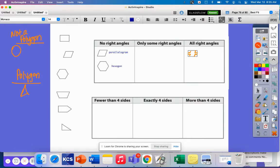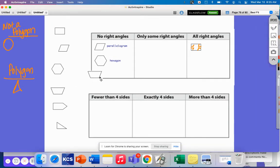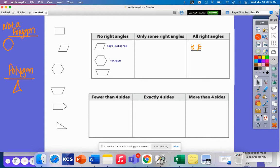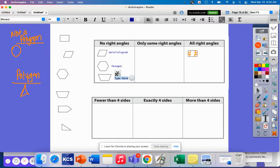This is a trapezoid, and a trapezoid has no right angles.